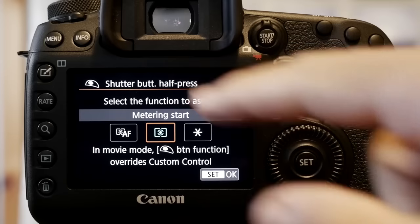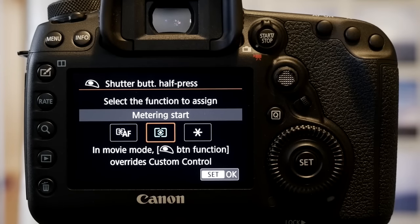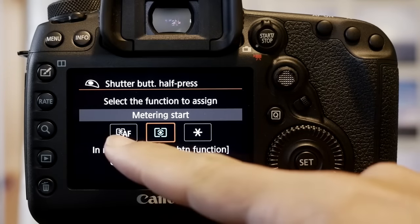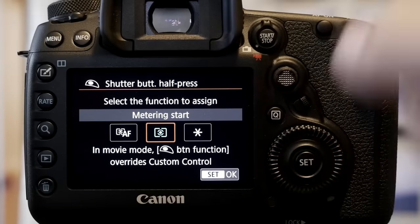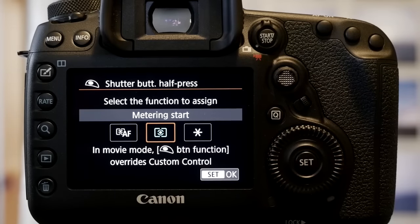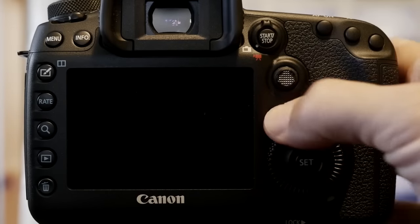Now the first thing I do with all of my cameras, I use back button focus. So I take AF off the shutter button and only have metering happening. So I've made that change here.